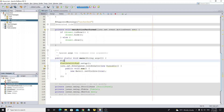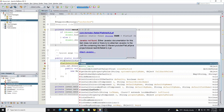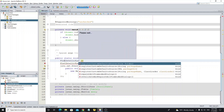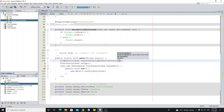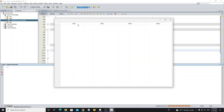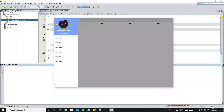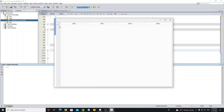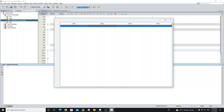Then we need to register or load the style from this properties file by using the method registerCustomDefaultSource, with the package name of the properties location as the parameter. Now run the project — we do not see any style change yet, so now we go to the properties file to apply some style.